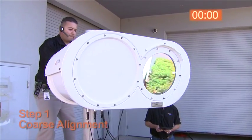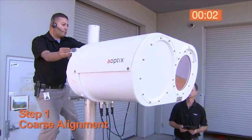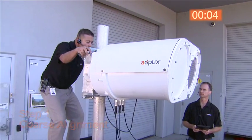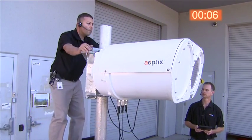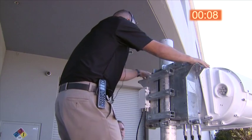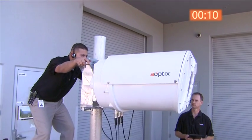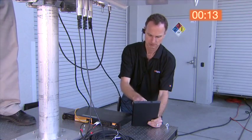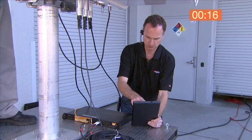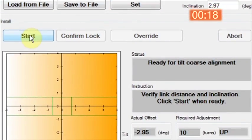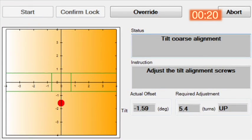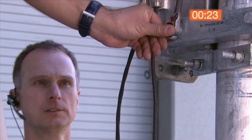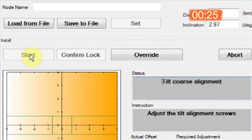We'll start a timing clock now to begin demonstrating the course alignment. The technicians know the general direction in which to point the Intellimax based on known latitudinal and longitudinal coordinates of the far end unit. Once pointed to within plus or minus three degrees of the other terminal, the installation application will provide operator guidance to complete the course alignment process.